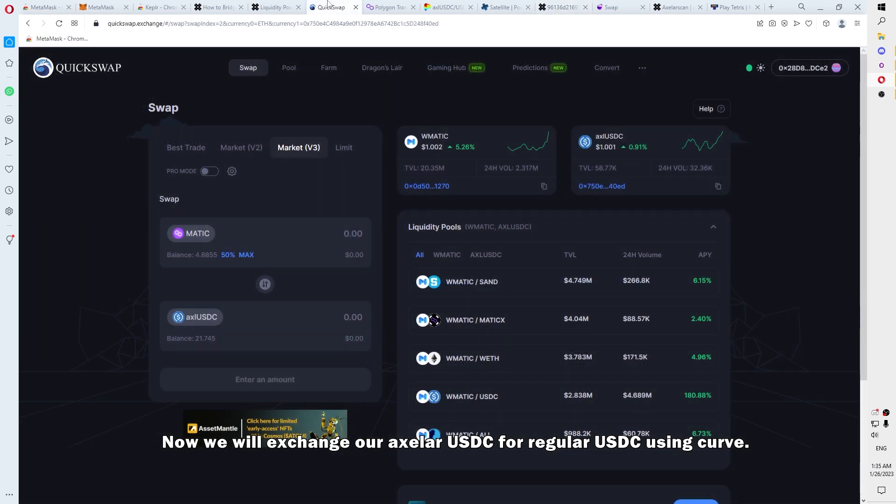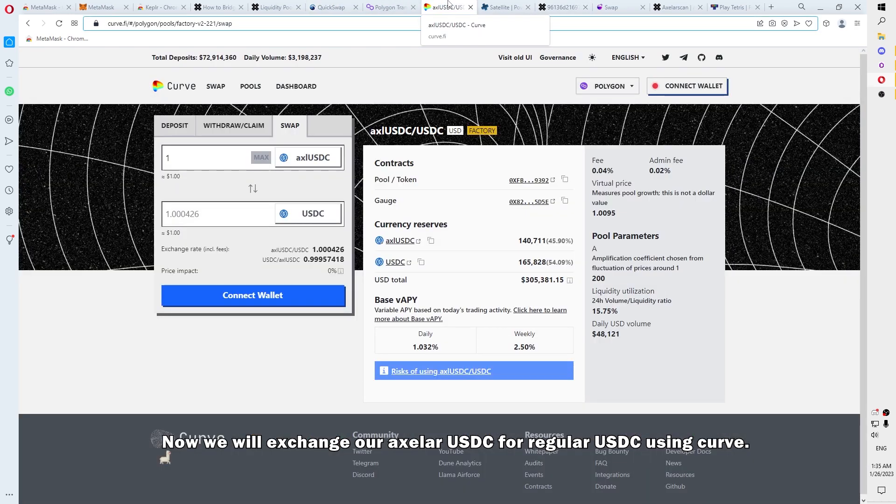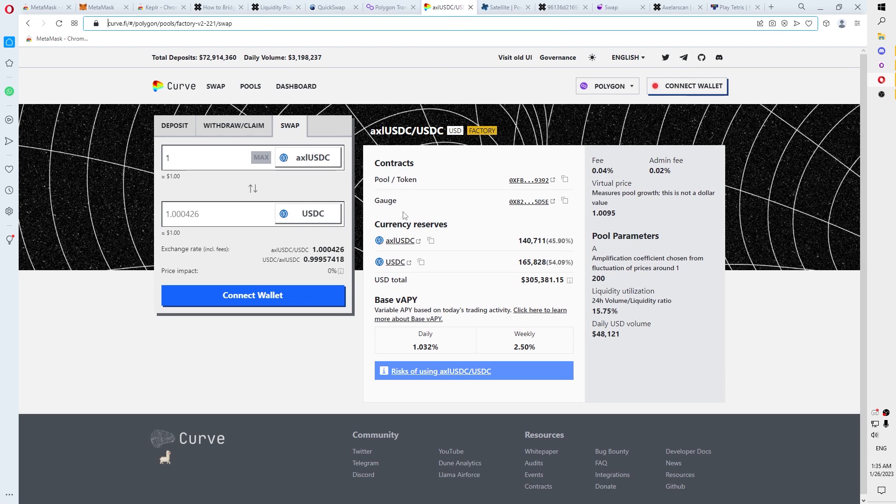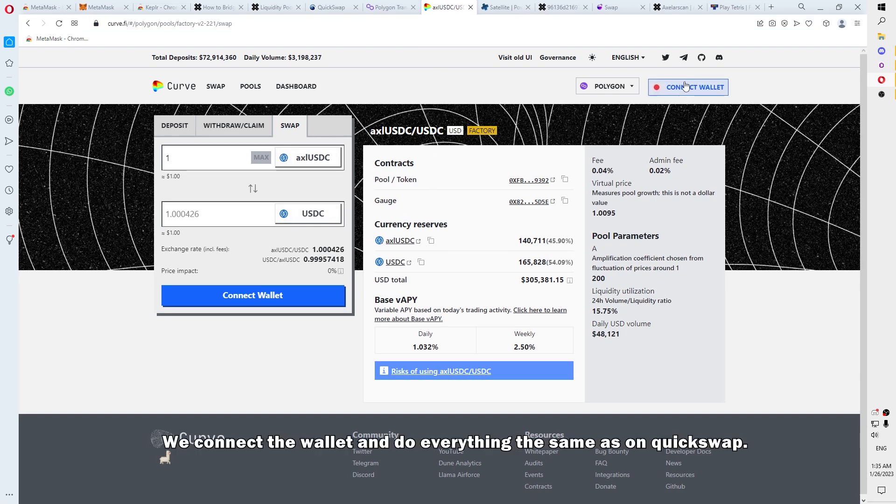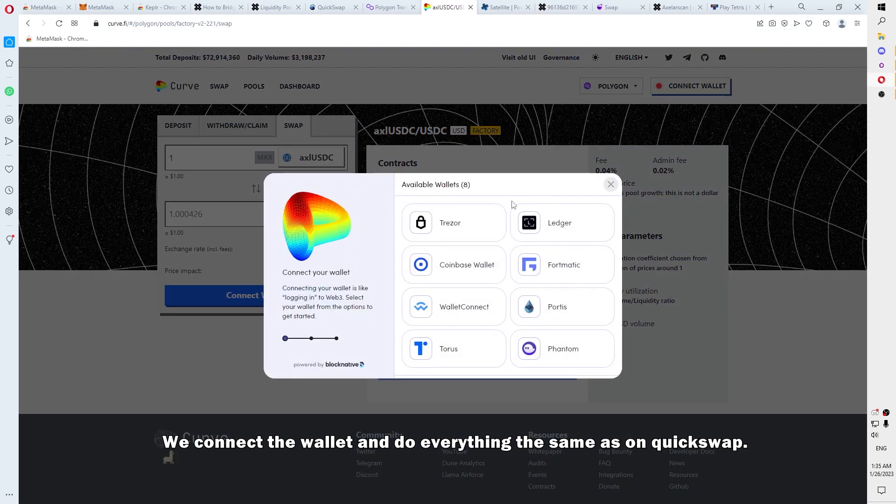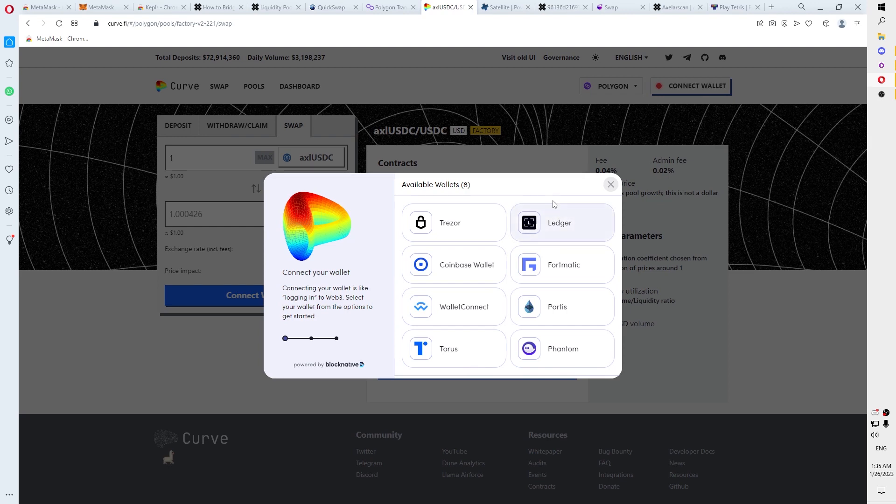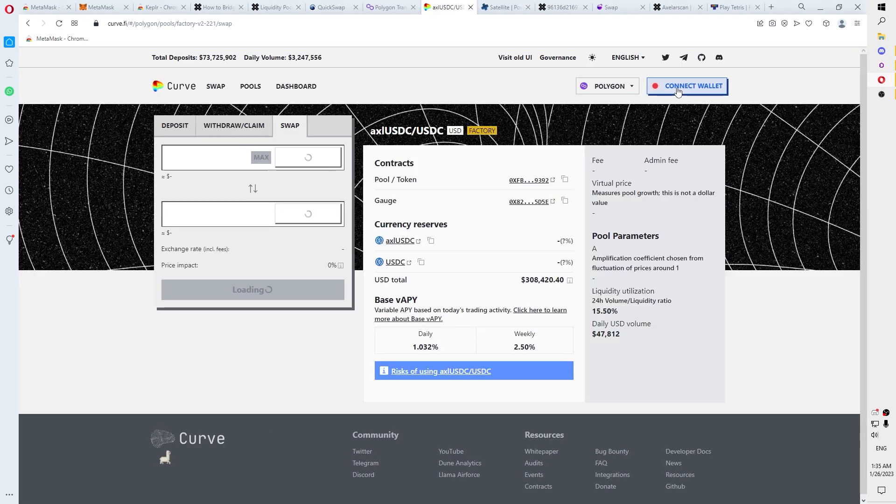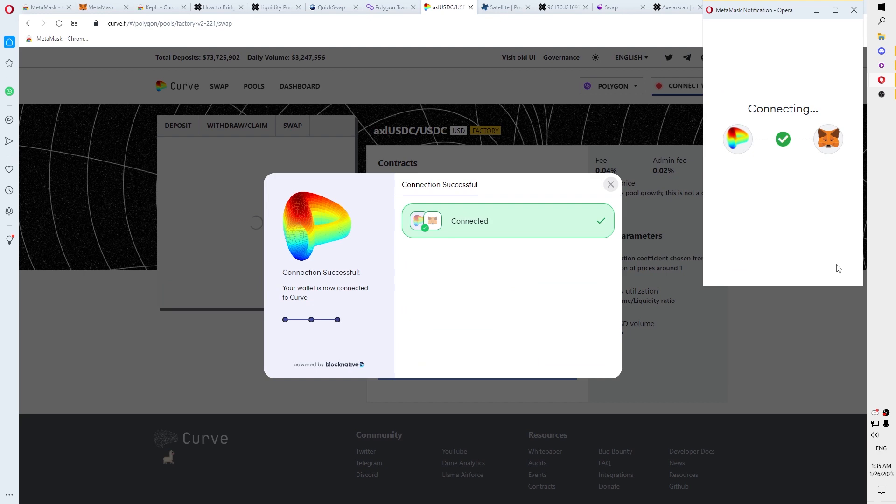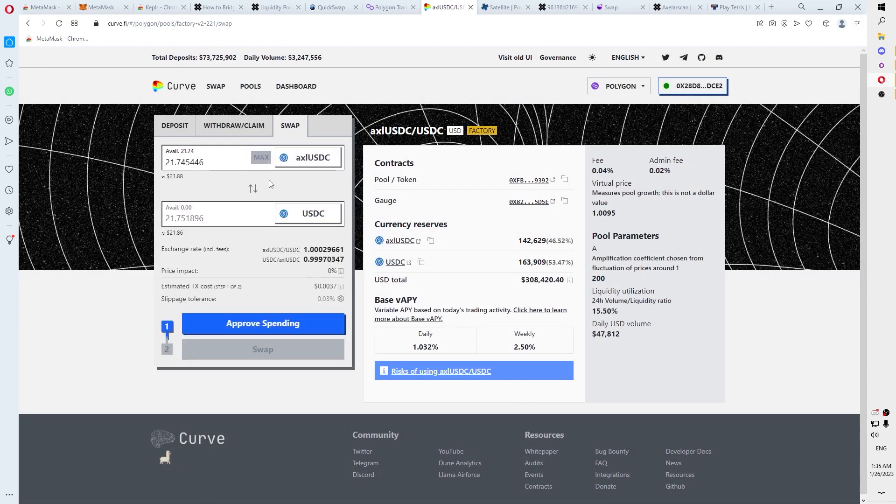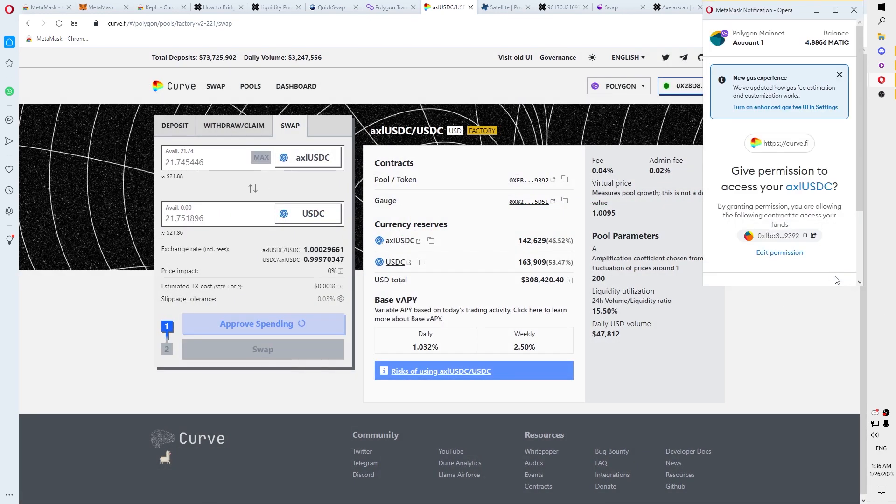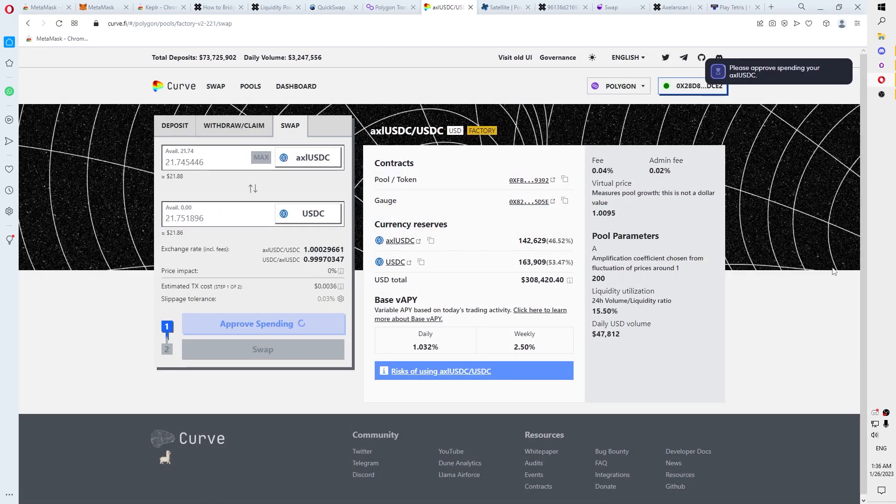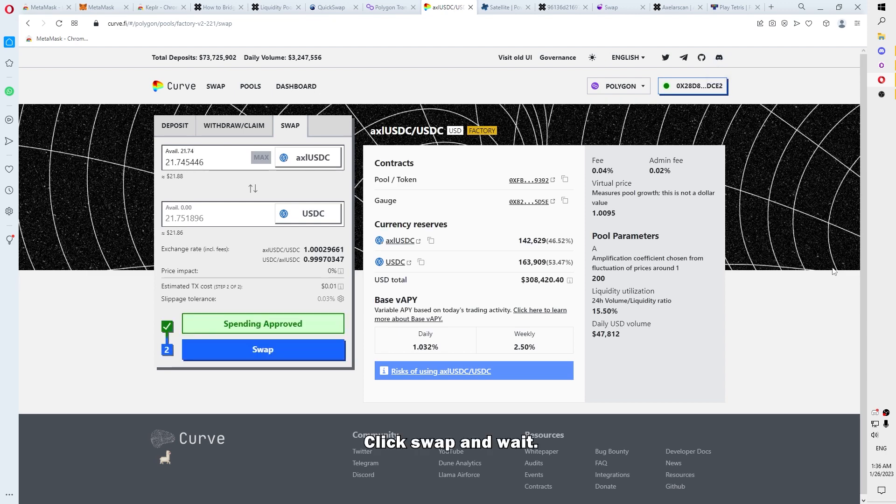Now, we will exchange our axlUSDC for regular USDC using Curve. We connect the wallet and do everything the same as on QuickSwap. Only here, you need to confirm the contact. Click Swap and wait.